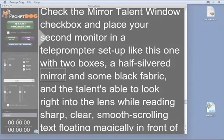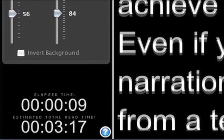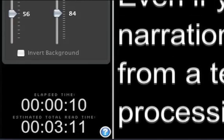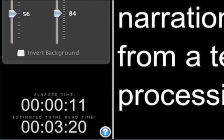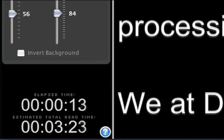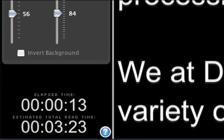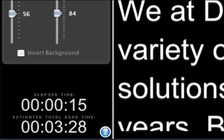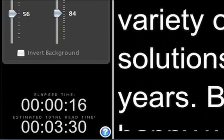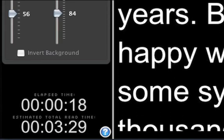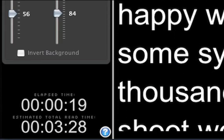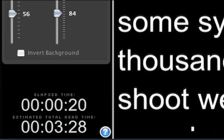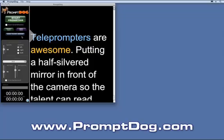One awesome new feature is the timer, showing not only how long you've been reading, but also — a feature only found on the most expensive teleprompters — the total estimated read time based on the length of the script and how fast you're reading through it.